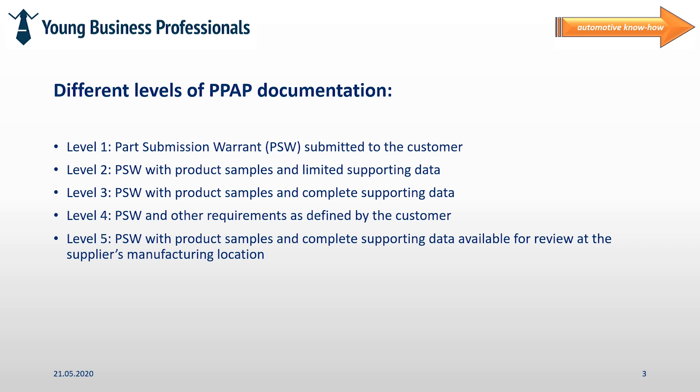Depending on the request of the customer and the necessity, a specific level for the product is being defined. In case a fully new product is being developed, PPAP level 3 is the common choice. In case we are talking about another product variant with just a new part number being implemented, it's pretty often the case that level 1 or 2 is sufficient.